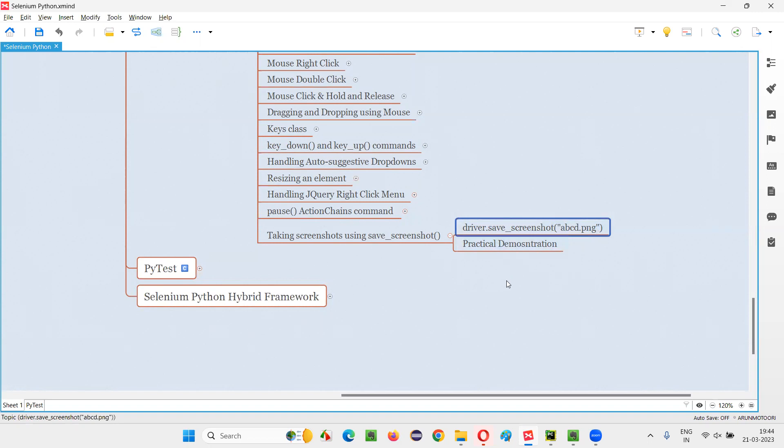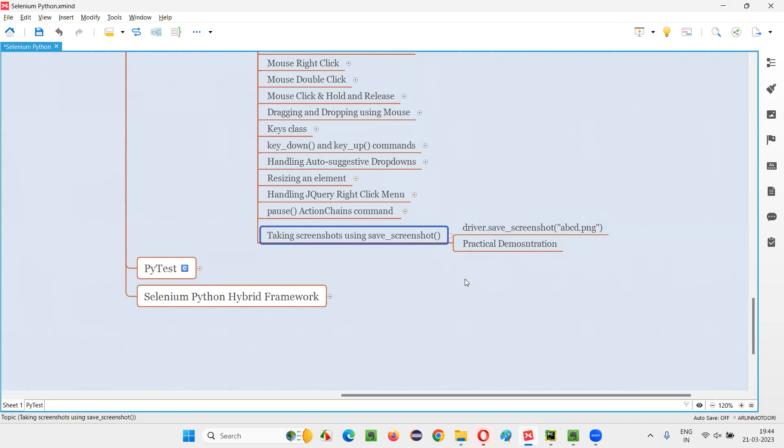Wherever during the automation script running you want to take a screenshot, just put this command, it will take a screenshot for you. You can mention this command any number of times. If you want multiple screenshots during different places while the automation script is running, of different pages, you can mention this command in your automation script multiple times wherever you need it, it will keep on taking the screenshots.